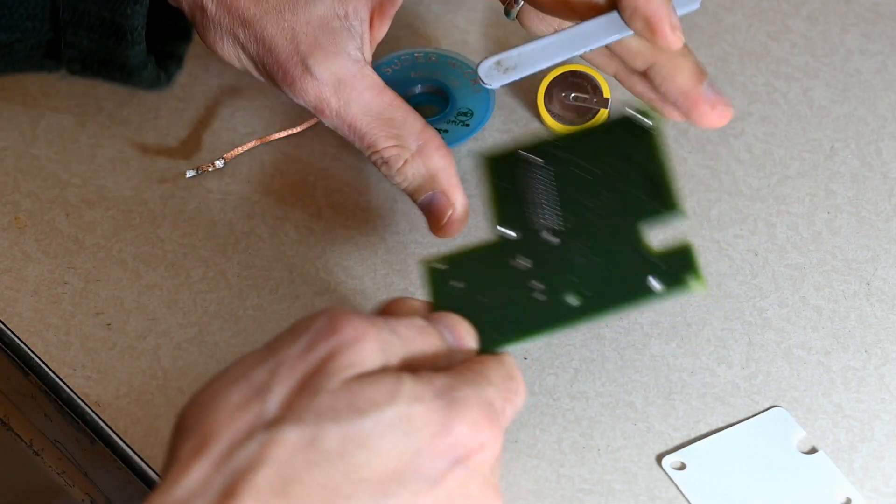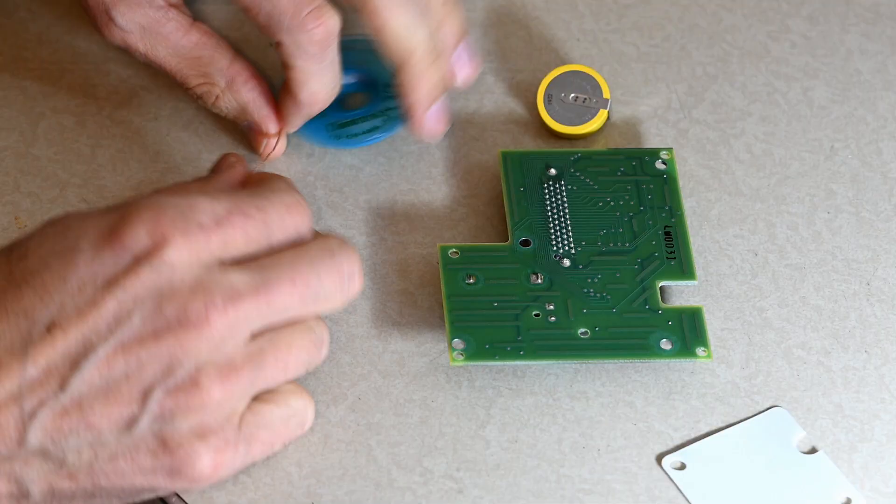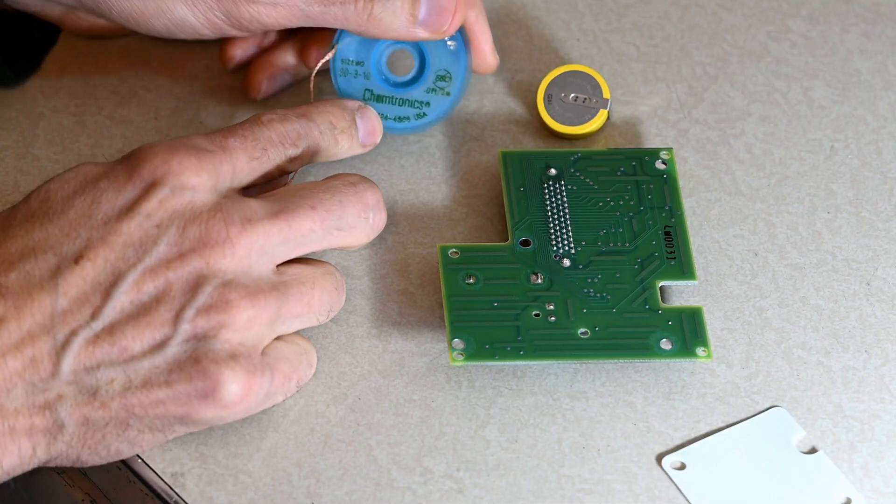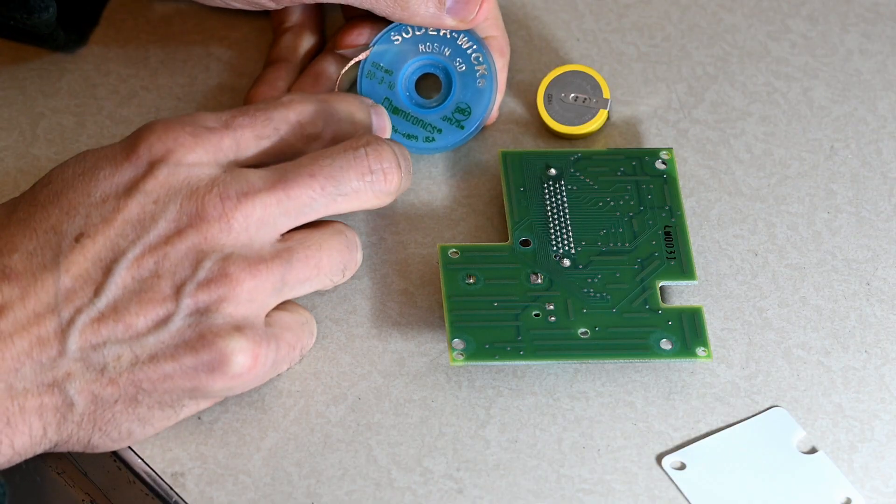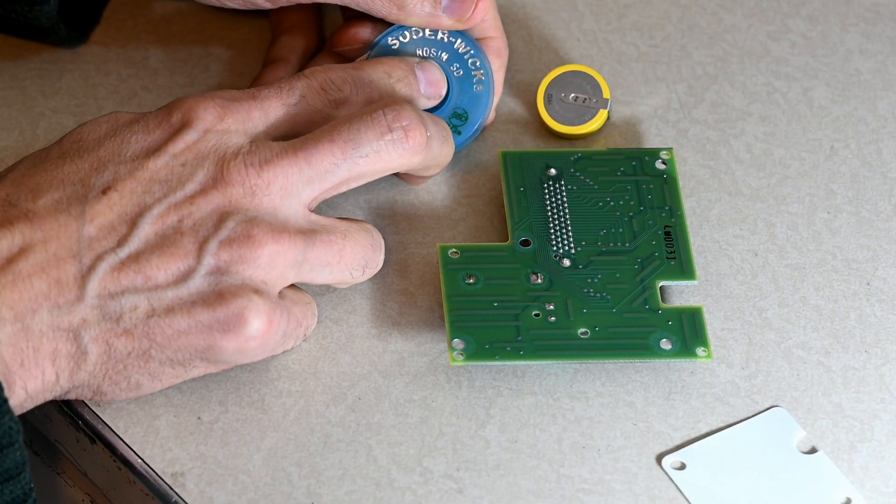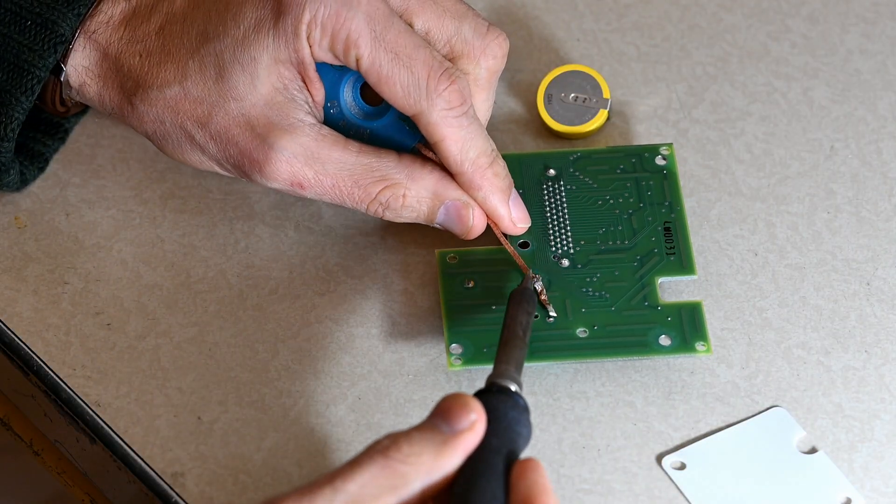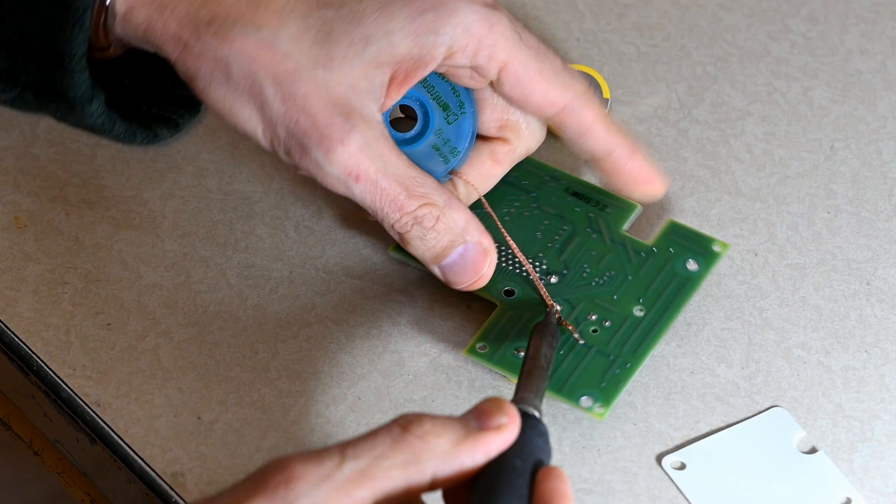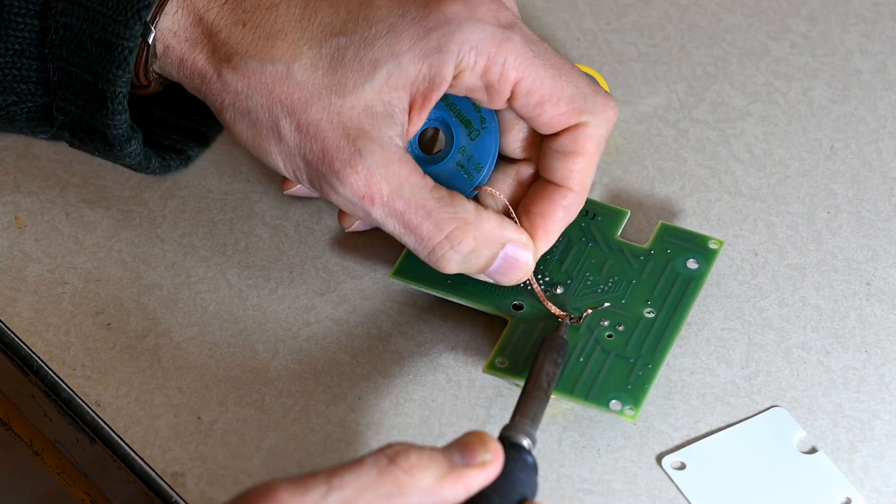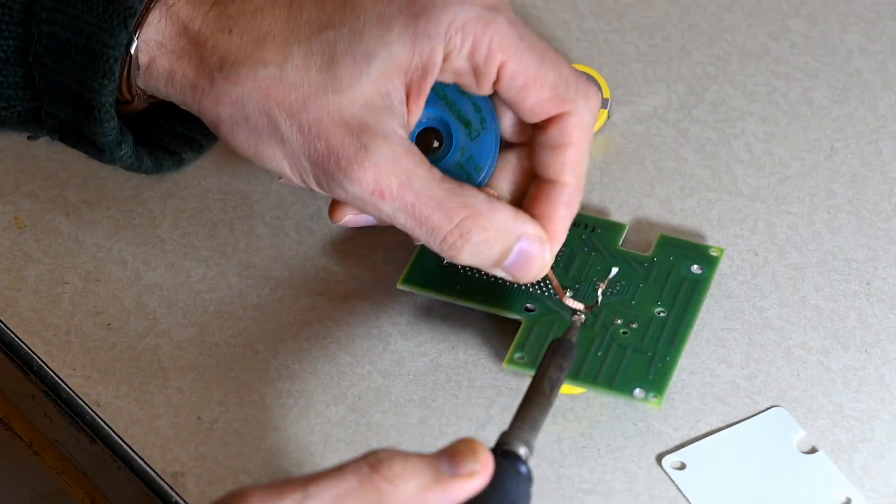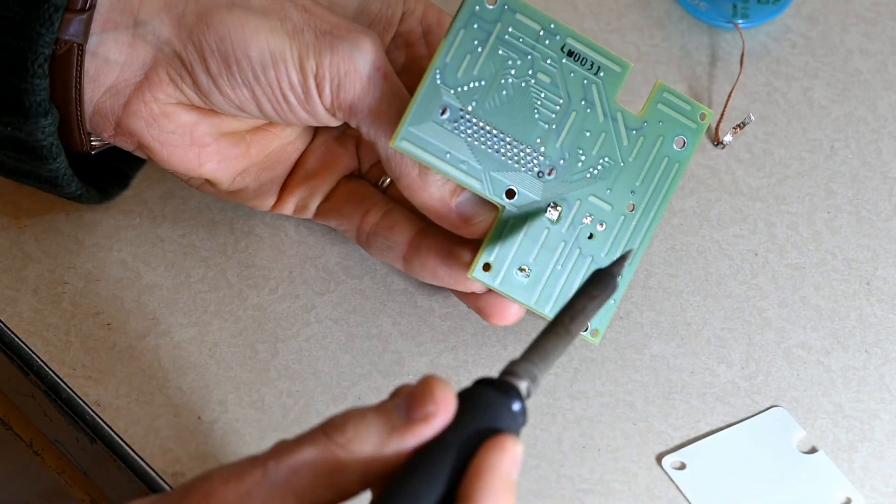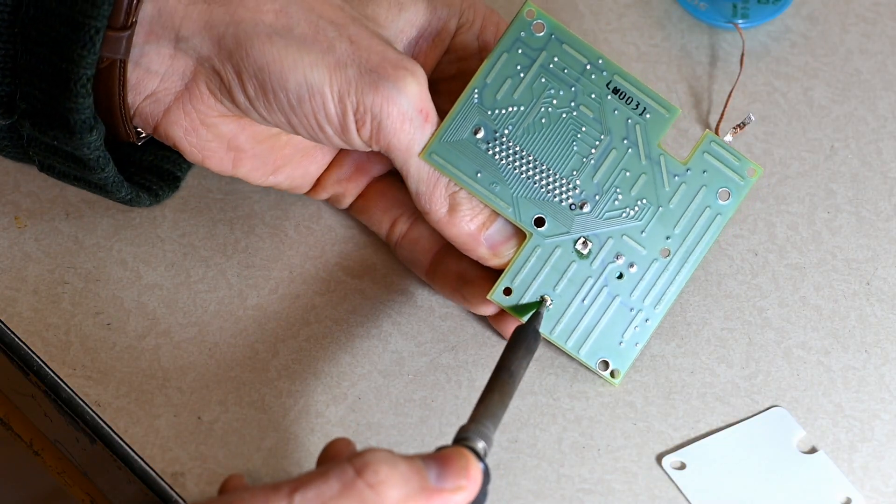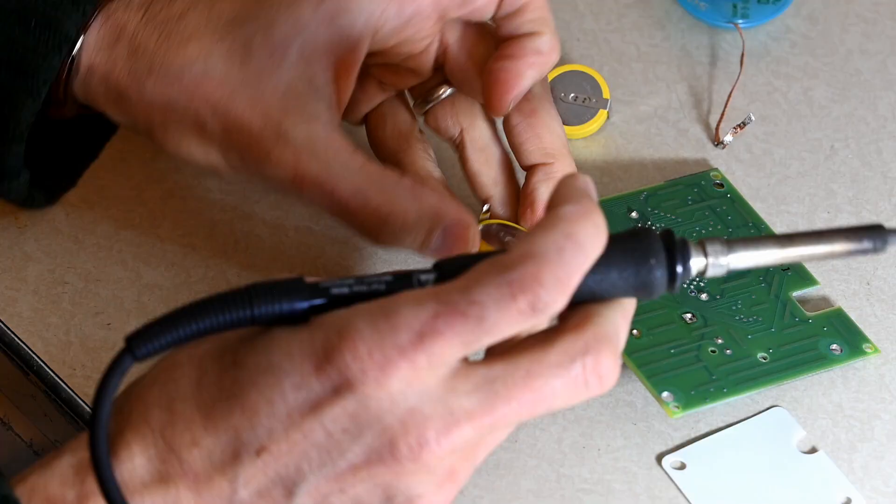So without further ado, let's go ahead and remove this. We're just going to use a little bit of solder wick. This is Chemtronics. Always get solder wick with the rosin in it; if you don't, it's a pain in the butt. That is out.